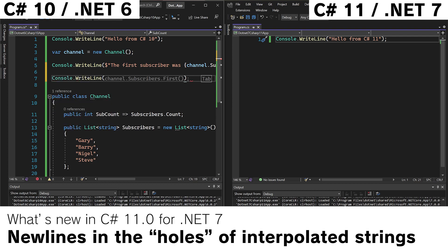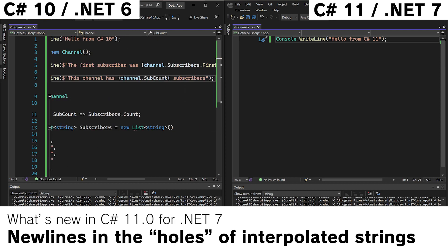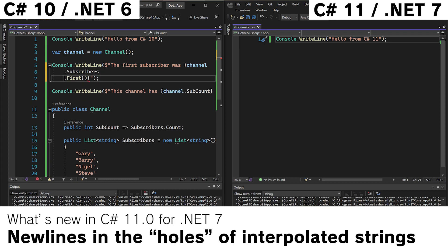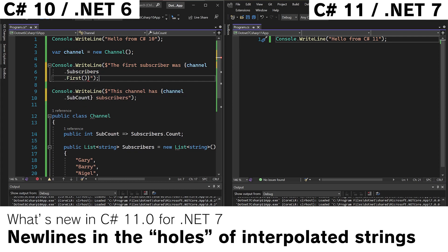We can also do writeline this channel as sub count subscribers. Now that's cool, but if we wanted to do new lines in here, C Sharp 10 is going to complain. We are not allowed to do this.